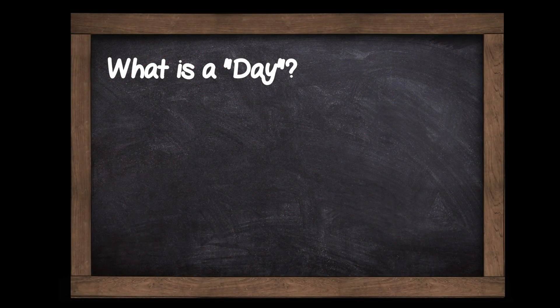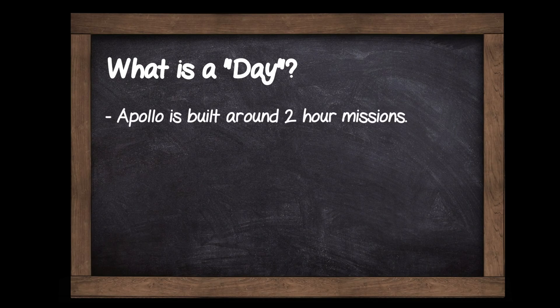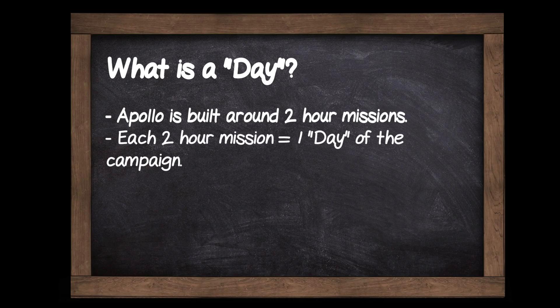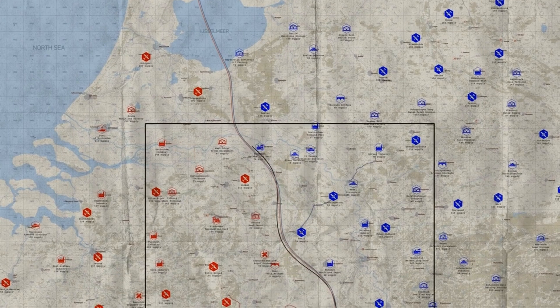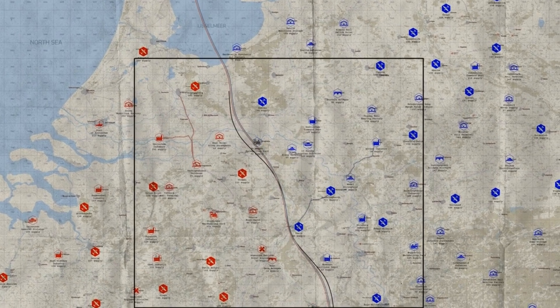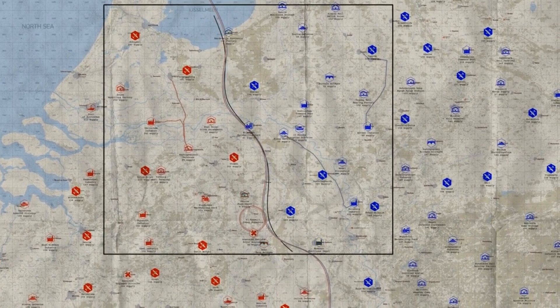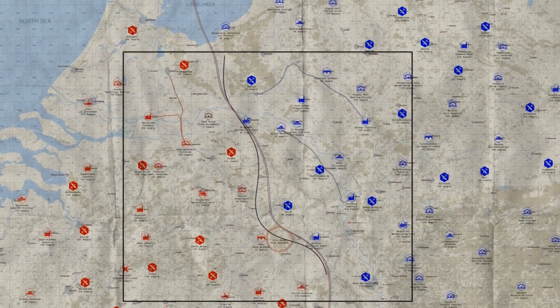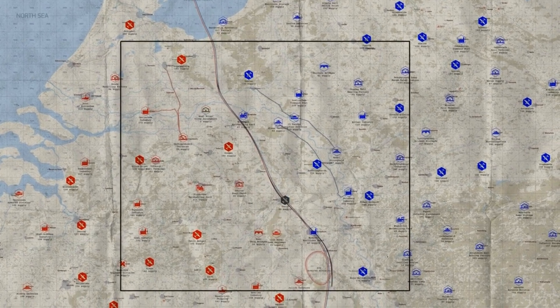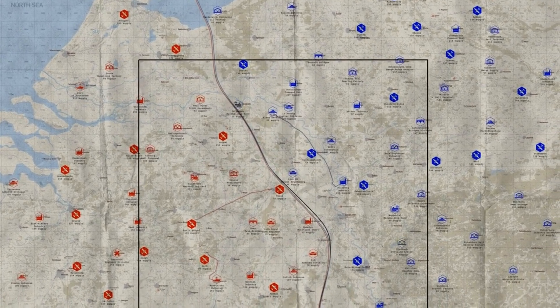The first thing to understand is that Apollo is built around missions which are two hours long. Each of these two-hour missions represents a day of the campaign. Here we can see we're flicking through the days, and the front line is moving back and forth as players on each side push the front in various areas.